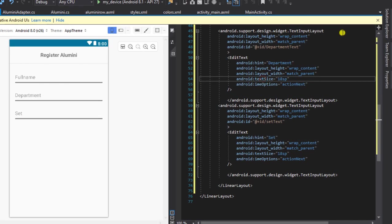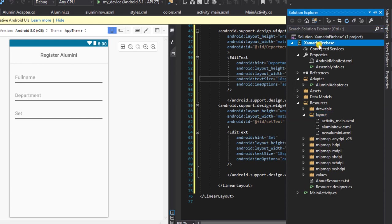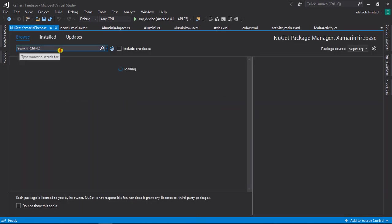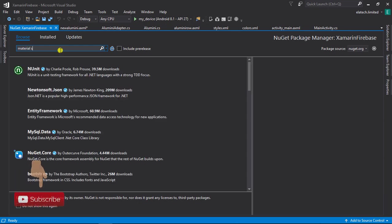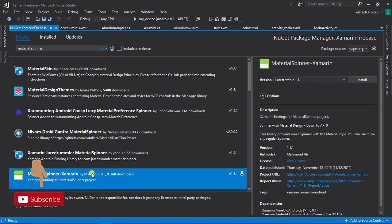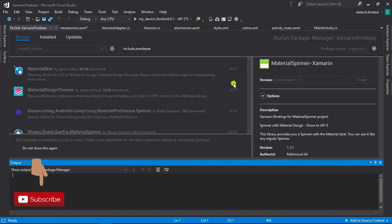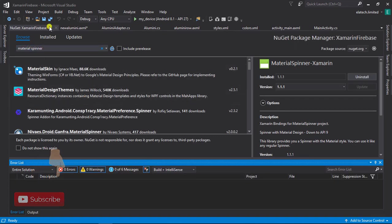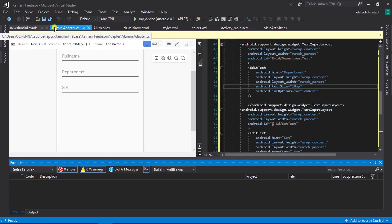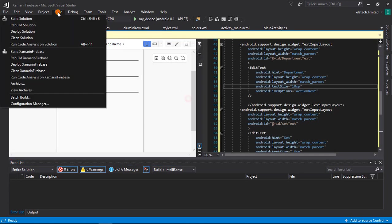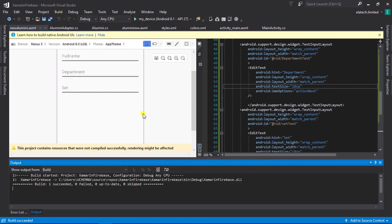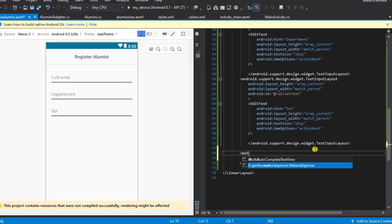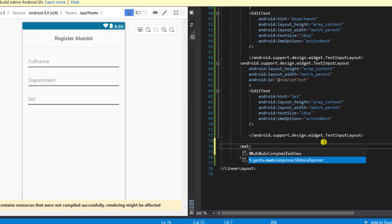The next thing we need to add is a spinner. I'm going to go to the NuGet Package Manager and install a package called Material Spinner. I'll click on Manage NuGet Packages, browse, and search for 'material spinner'. There it is — we'll install it and accept. Our NuGet package was installed successfully. I'll close this, build the app, and go back to our design. I'll search for Material Spinner and hit Tab to enter.